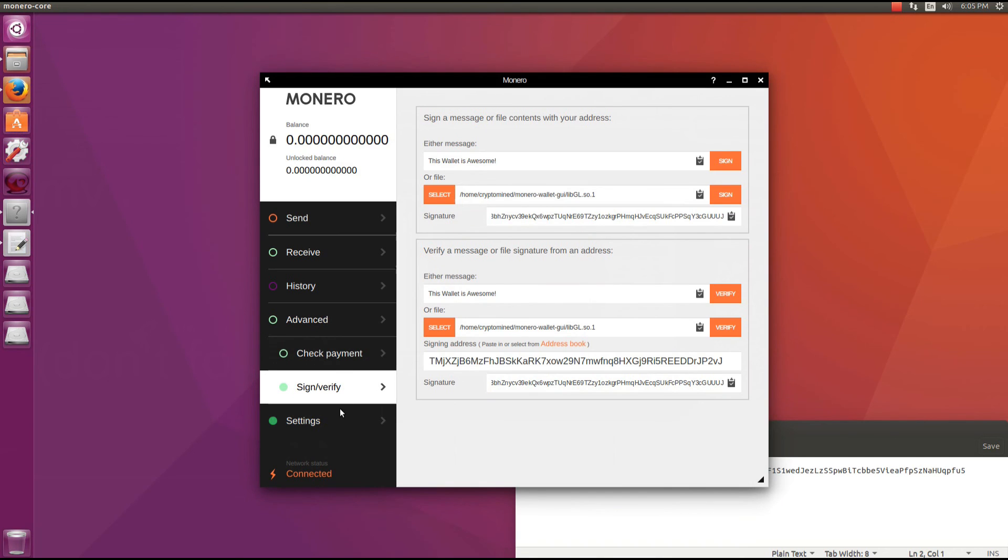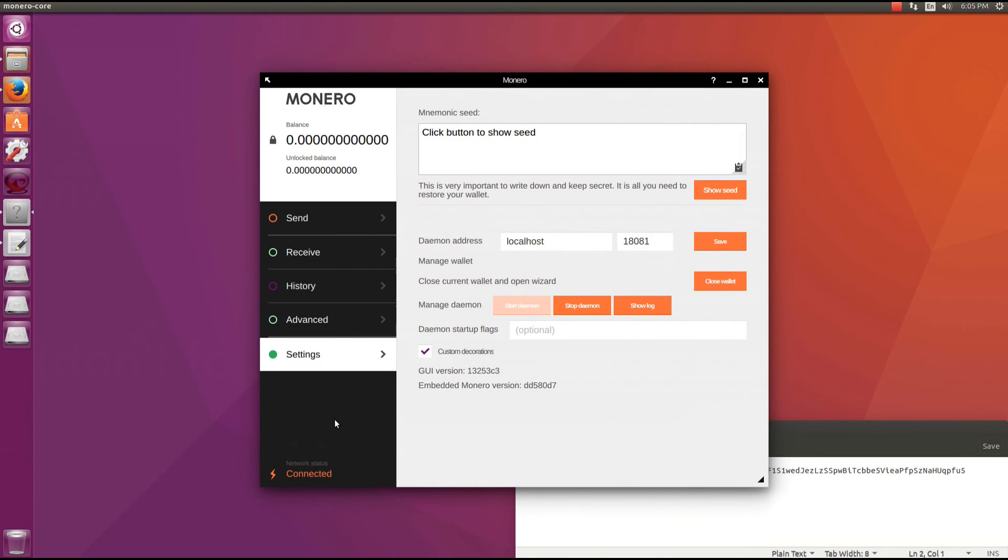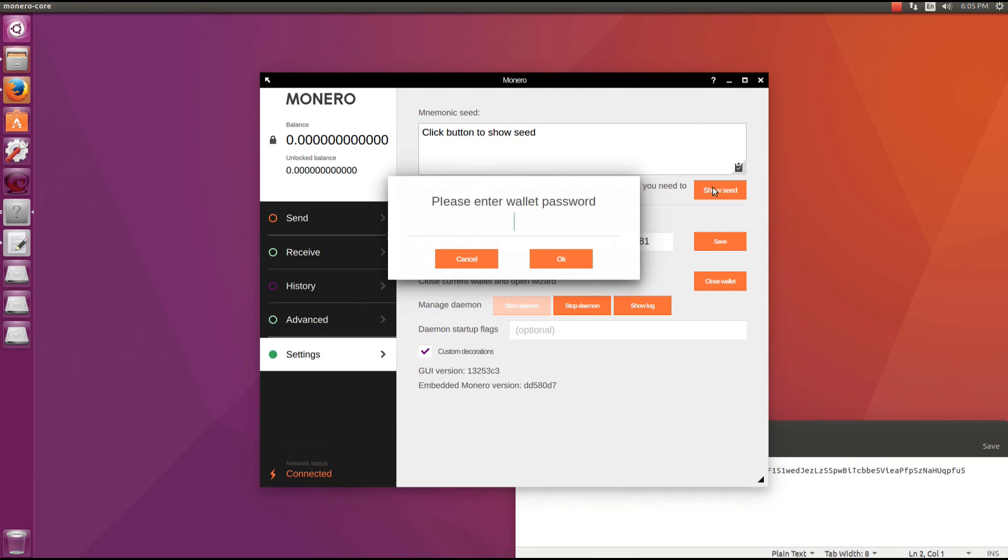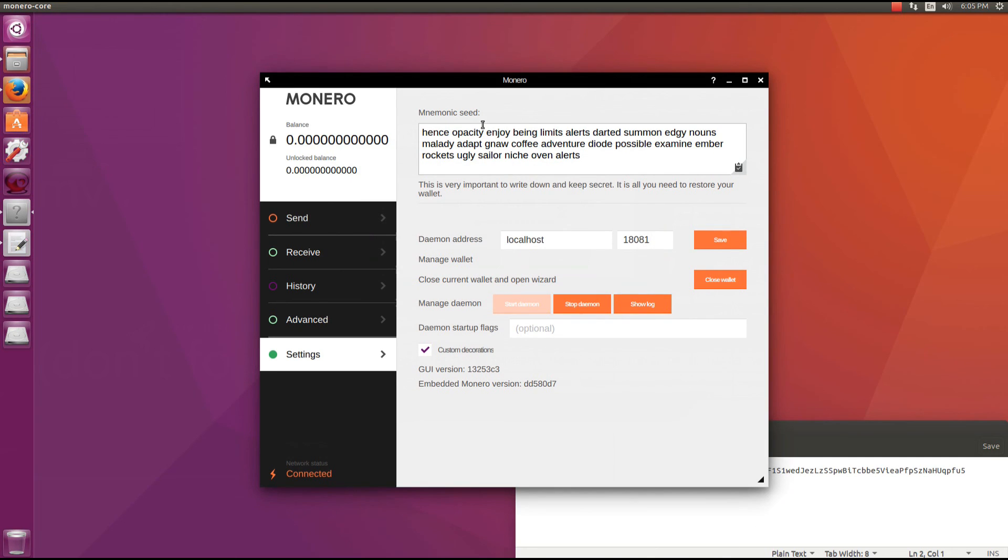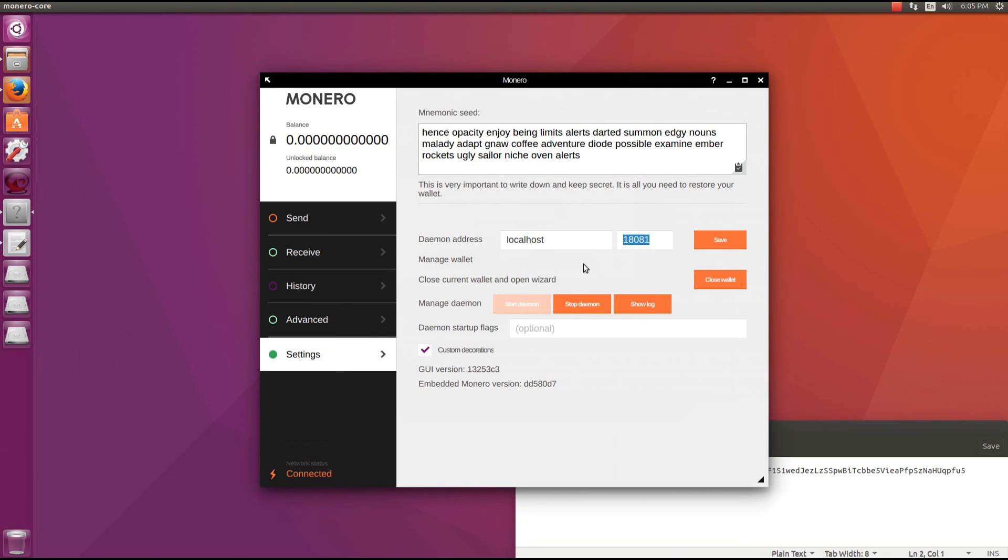Next is the settings tab. Here you can see your mnemonic seed. Click on show seed, type in your wallet password, click OK and it will show you your seed just in case if you need to write it down again. You can change the daemon address to a remote address. You can click on close wallet which will bring up that initial start screen where you can choose to create a new wallet, restore wallet from the 25 mnemonic seed or restore wallet from a file.